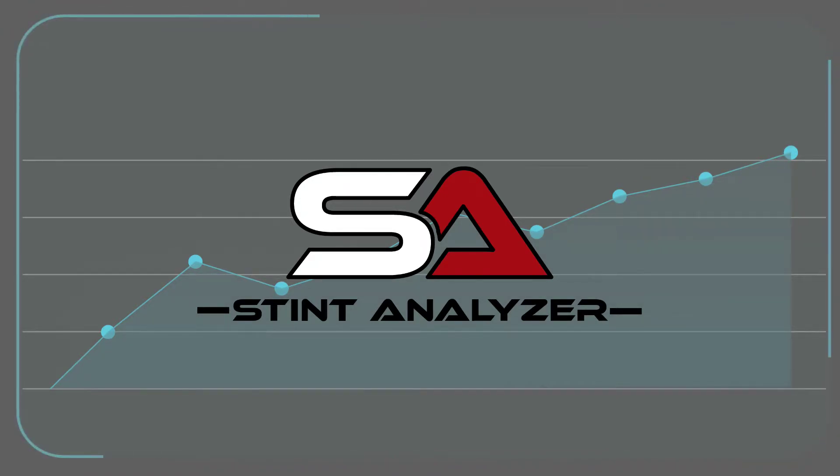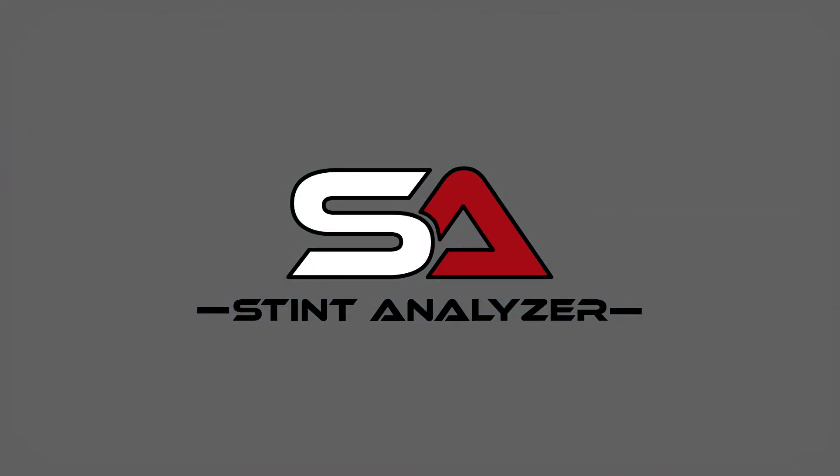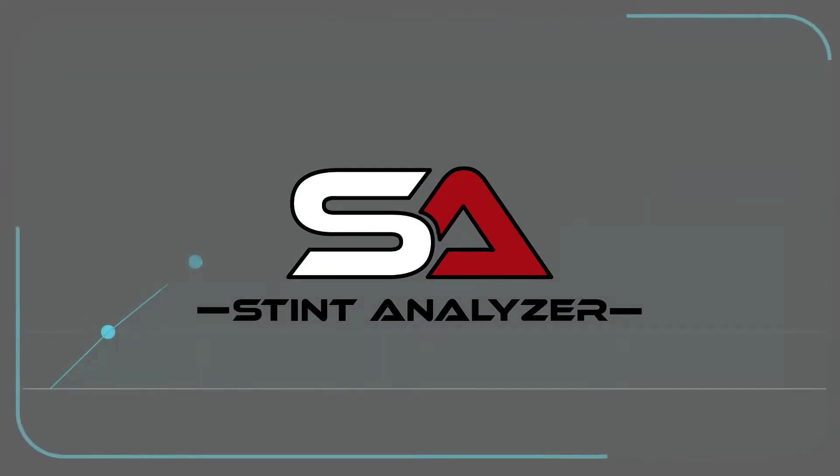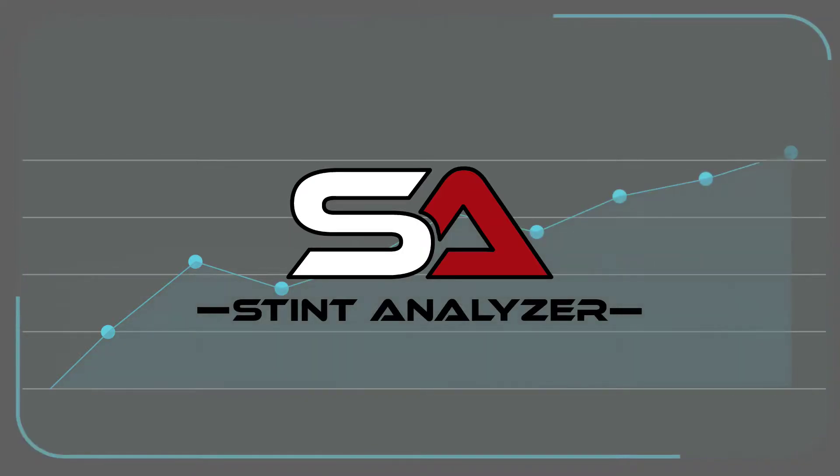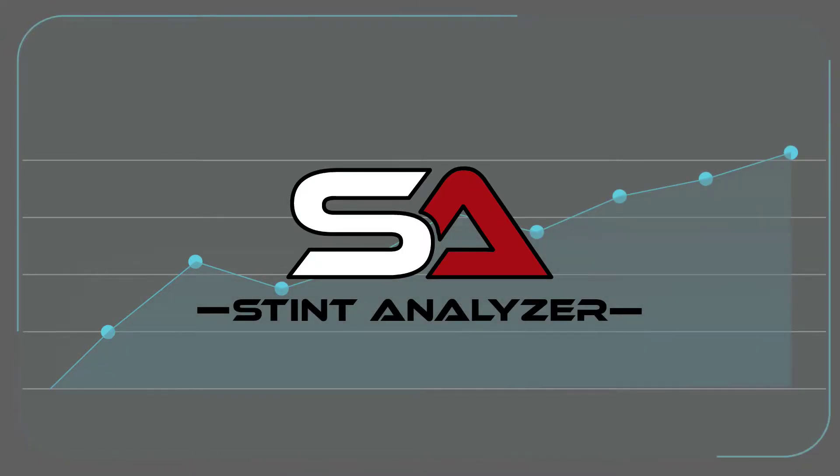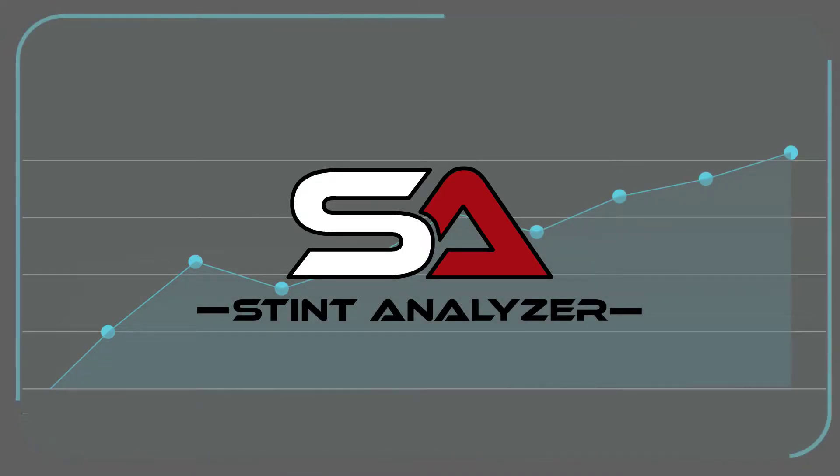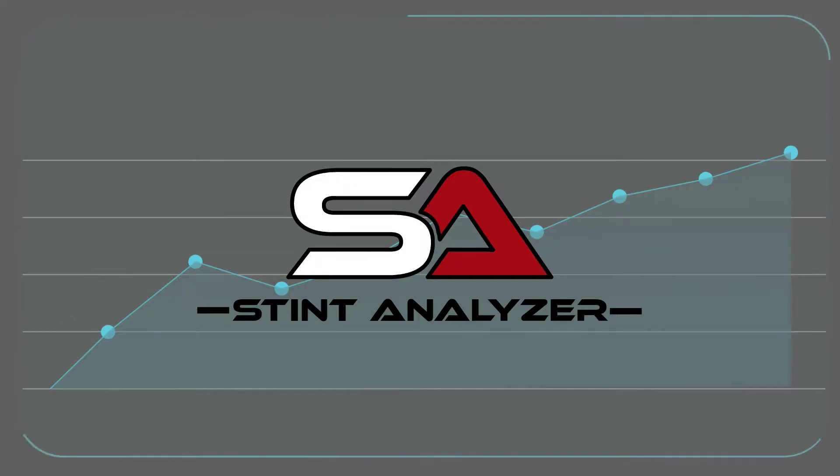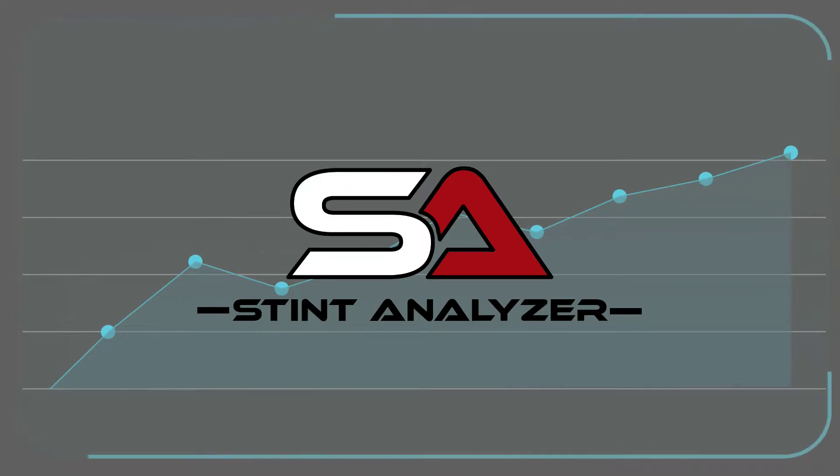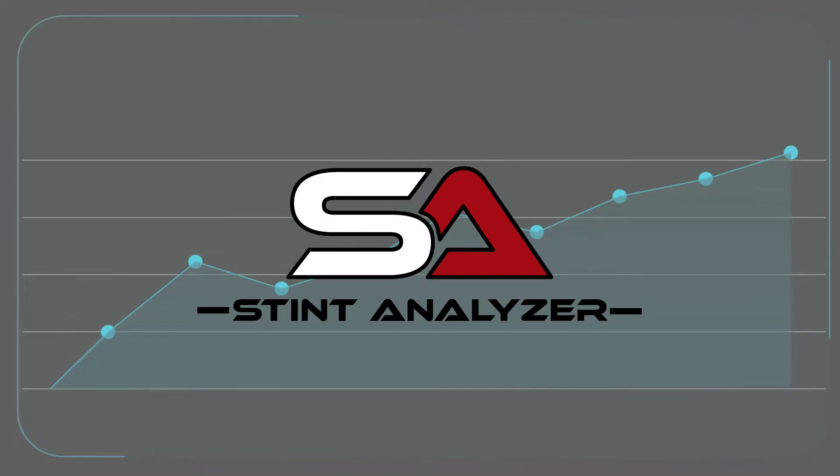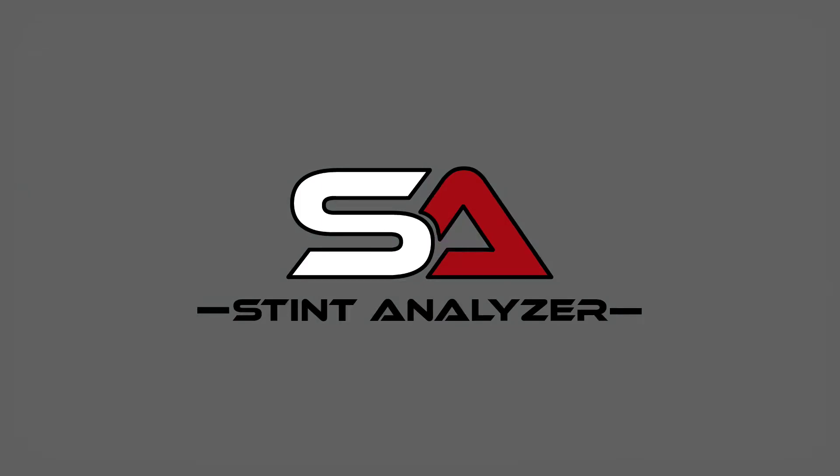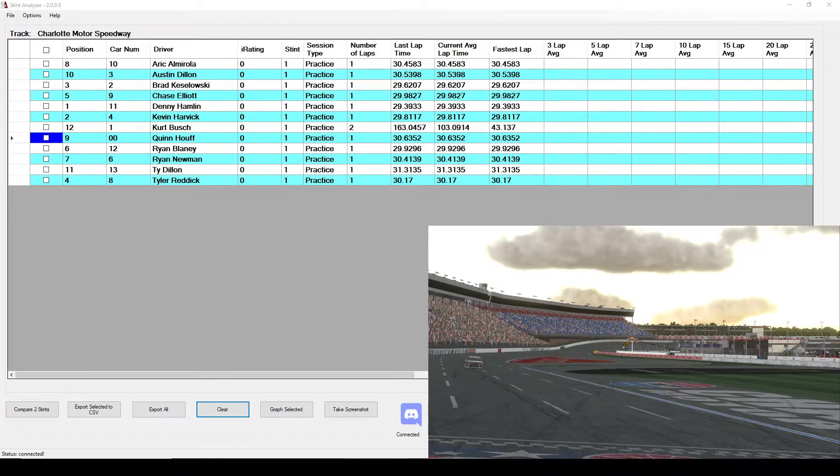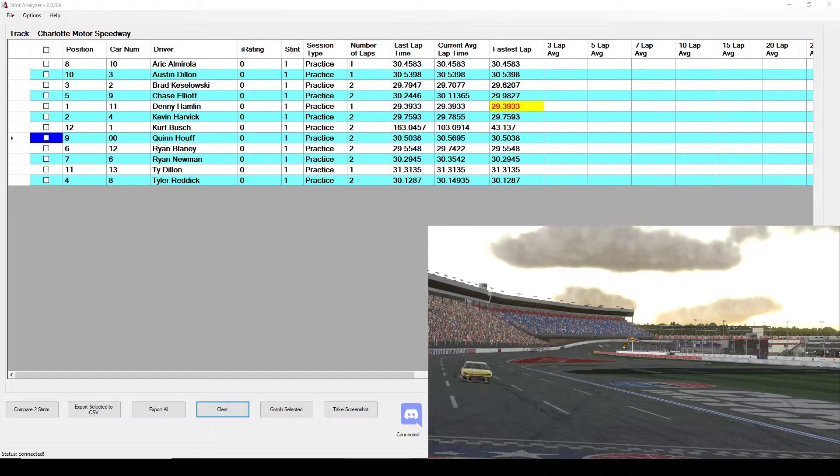I developed Stint Analyzer to track a driver's stint. A stint is considered the time a car leaves pit road and returns to pit road either by pitting or exiting the car. Each time a car crosses the start finish line with a valid lap time, it is captured by Stint Analyzer. Now let's see it in action.